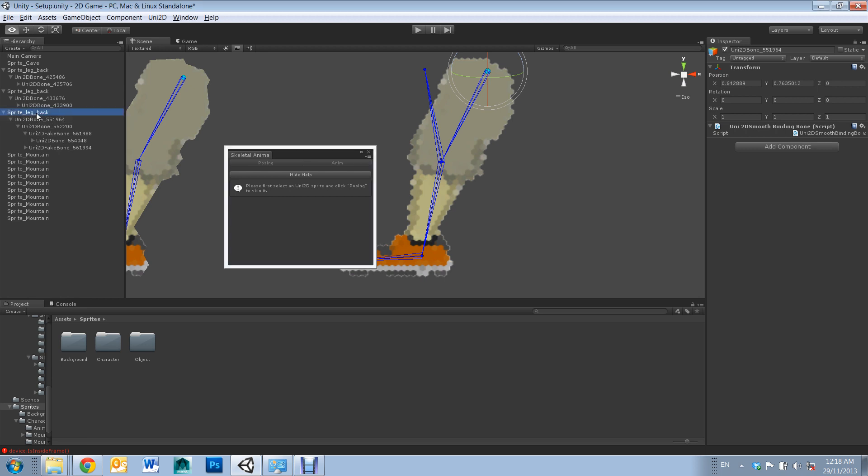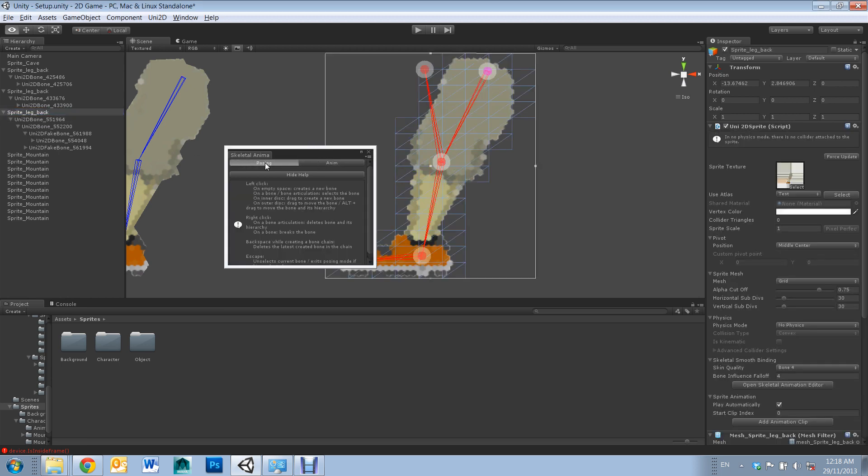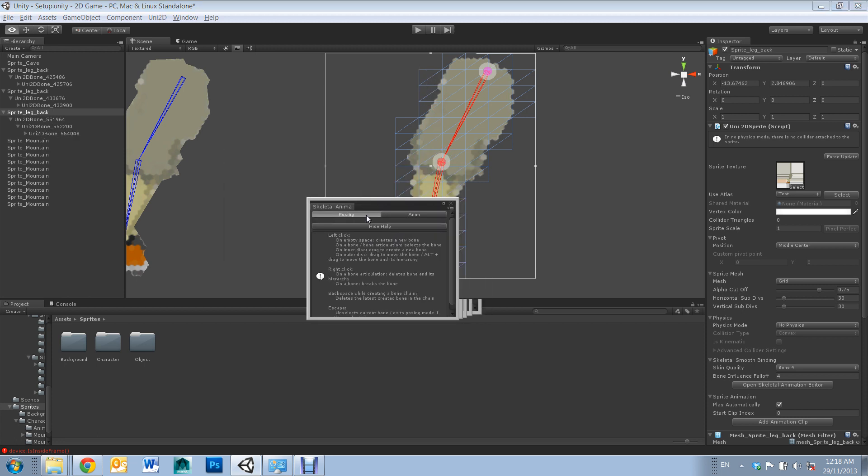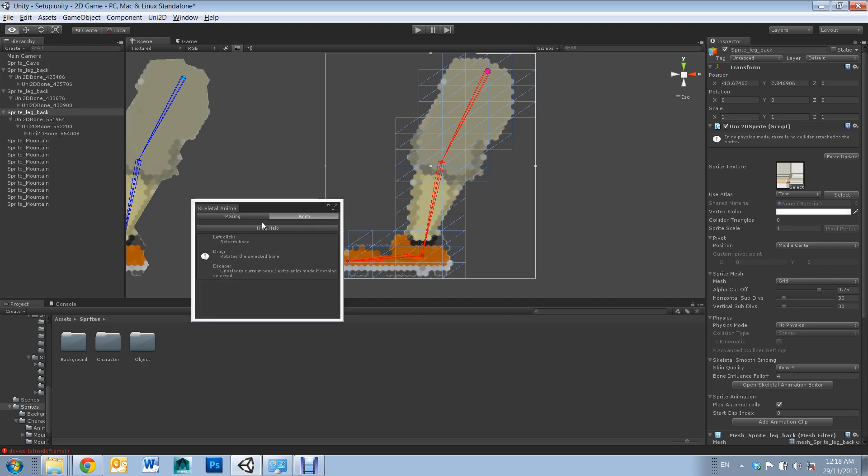To get back into animating, just select back onto your sprite and click posing again. And then when animating, select the anim.